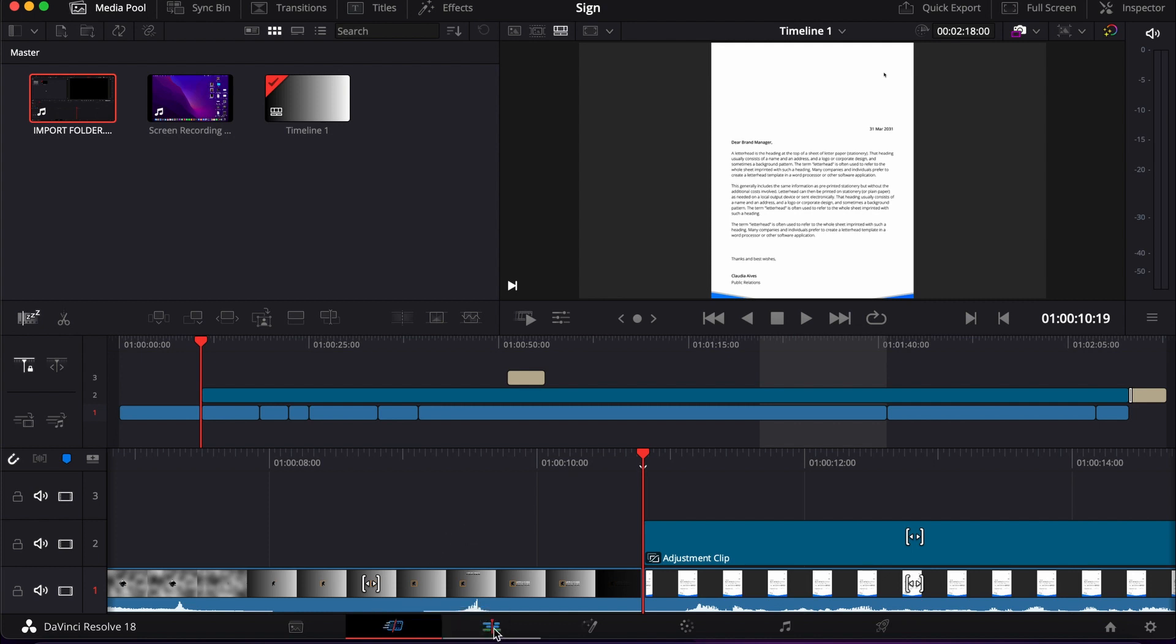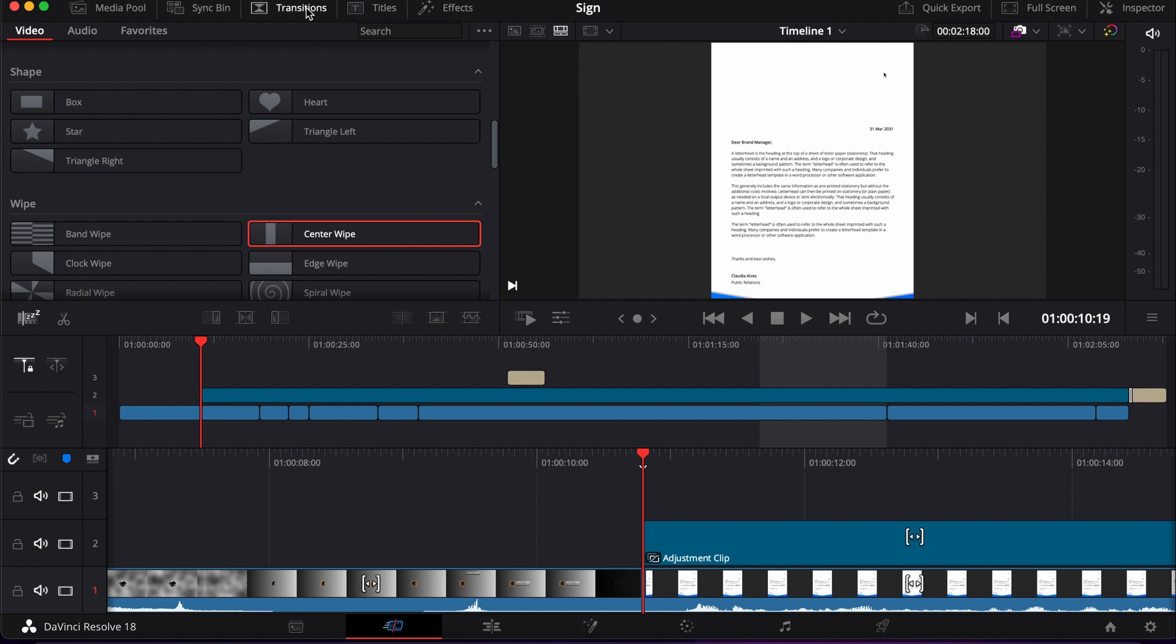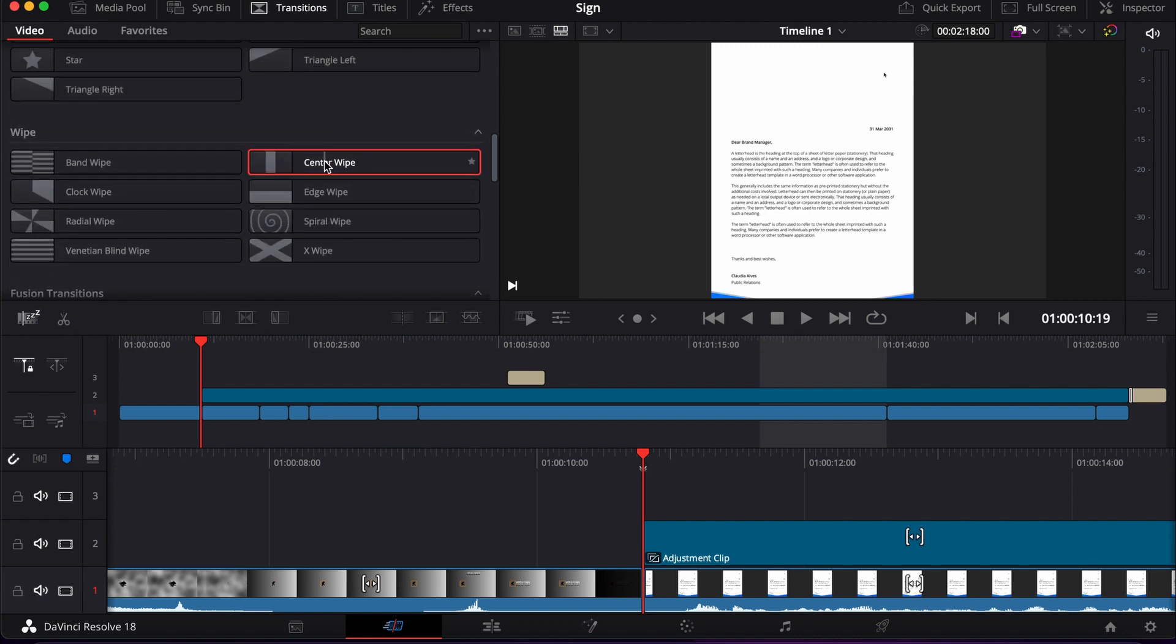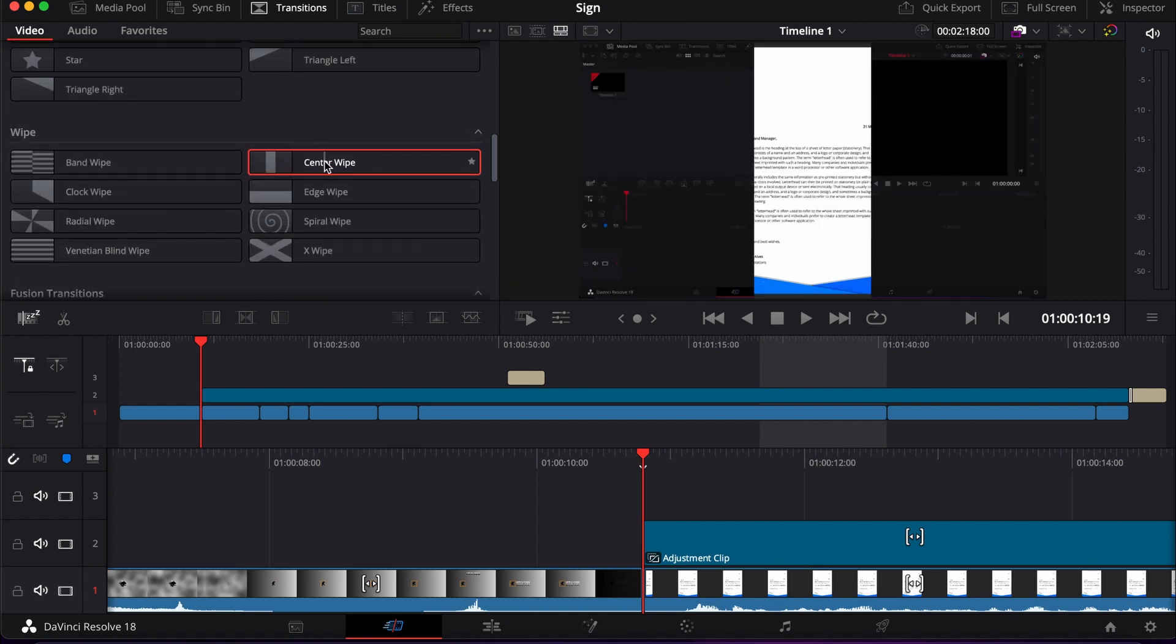And then you go to the transition menu here, and if you scroll down, you get the center wipe transition.